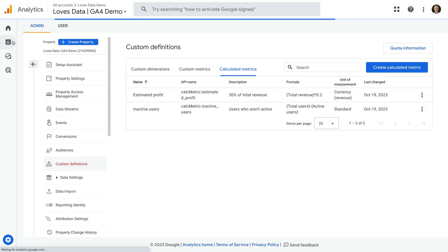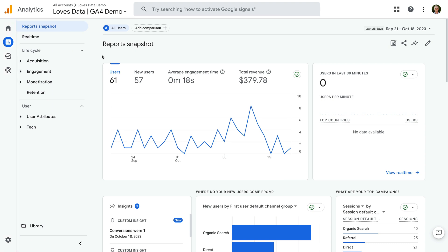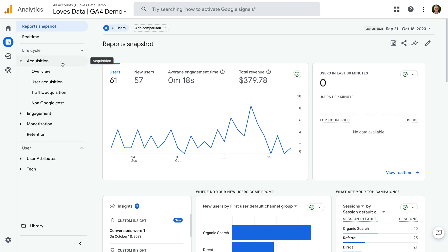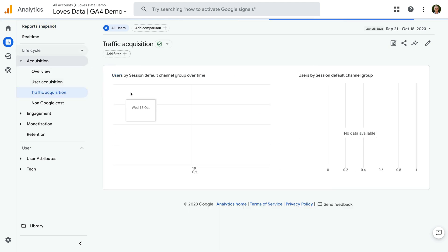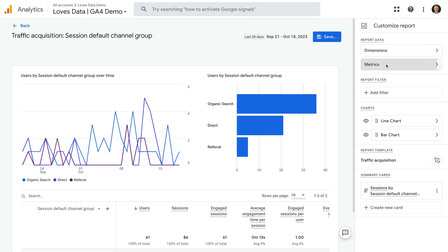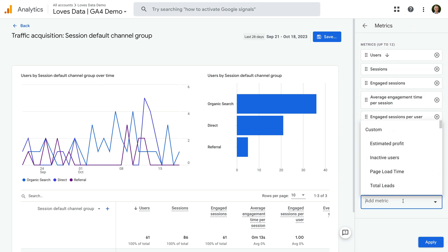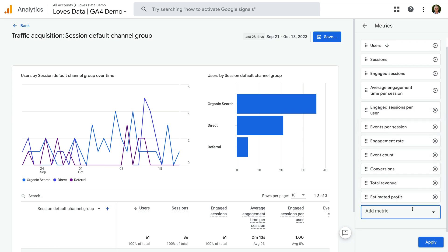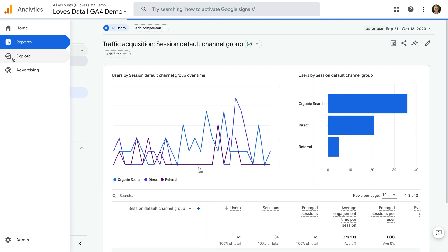Now let's look at how we can use calculated metrics in our reports. Navigate to Reports. The first way is by adding them to standard reports — again, you'll need editor or administrator access. Let's select Acquisition and open the Traffic Acquisition report. Click the pencil icon in the top right corner of the report, then select Metrics, then Add Metric, and choose one of the calculated metrics we created. This lets you add your very own metrics to the standard reports.